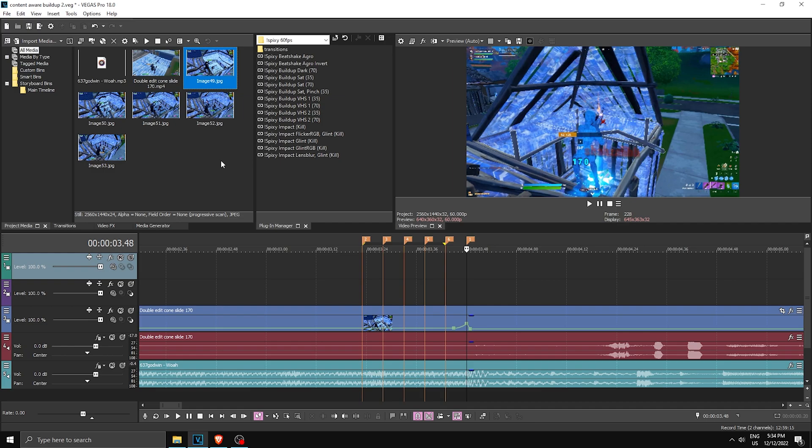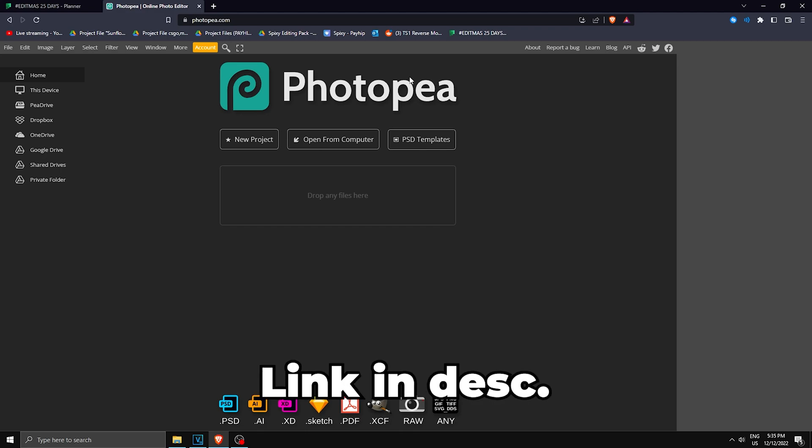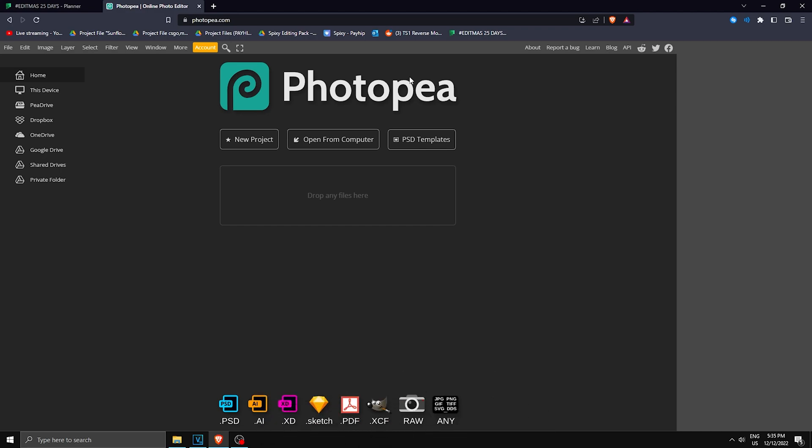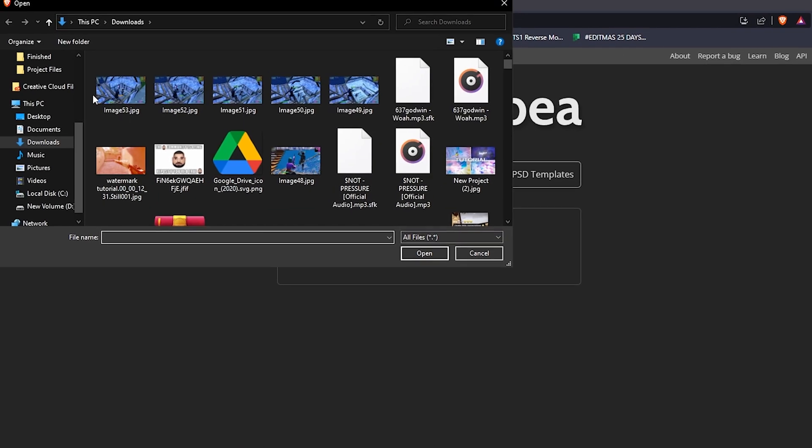So you can either use Photoshop or After Effects, or we can use this Photoshop clone that is on a browser. So here we have Photopea. We're gonna make the character invisible with this and I left a link for it in the description, so make sure you check it out. But anyways, once you're here, open from computer and select the first image you made.